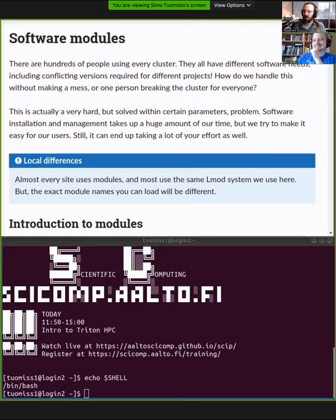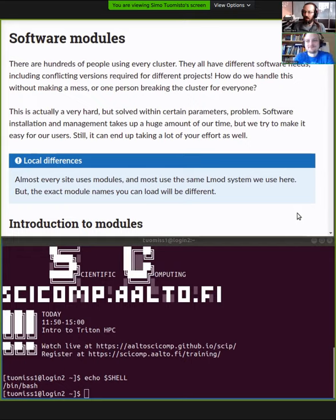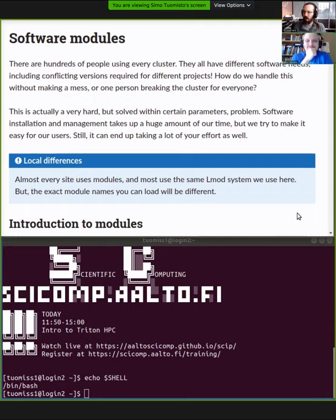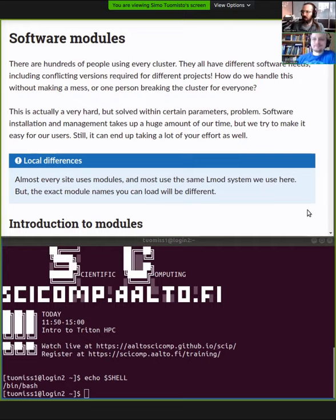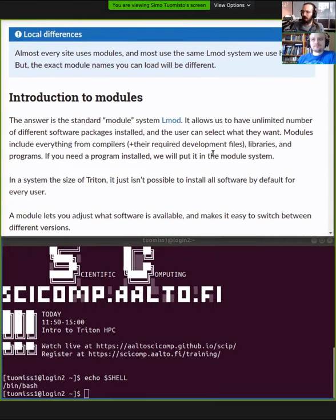So software modules. Now we get to the interesting part of things. It's interesting in that we're getting hands-on and finding the software on the cluster, but we hope you're not too bored because you're not actually using it for anything yet. With so many people using the cluster and so many different versions of things installed at the same time, you can wonder how do we keep track of it?